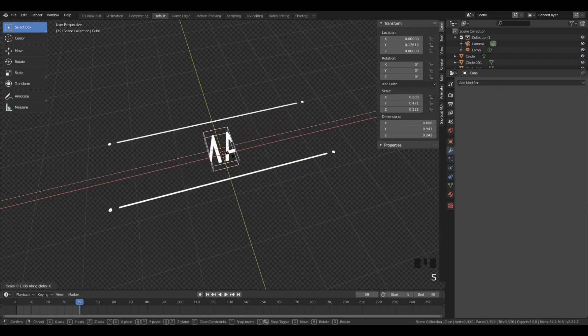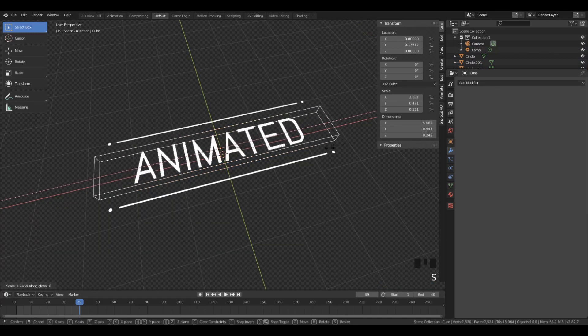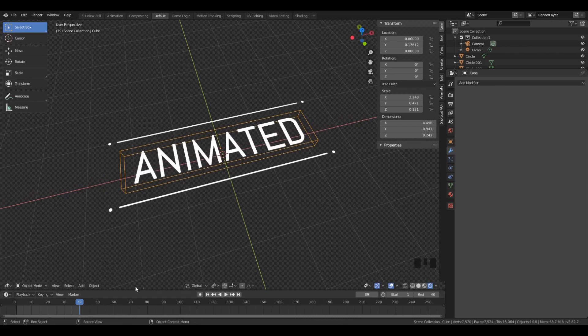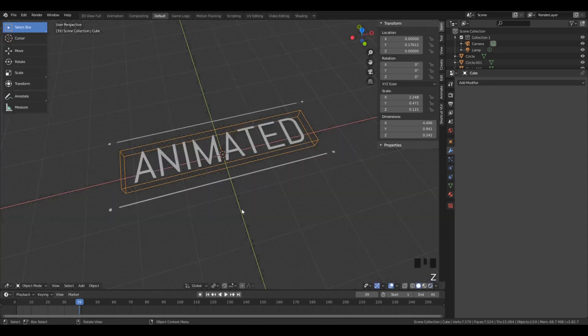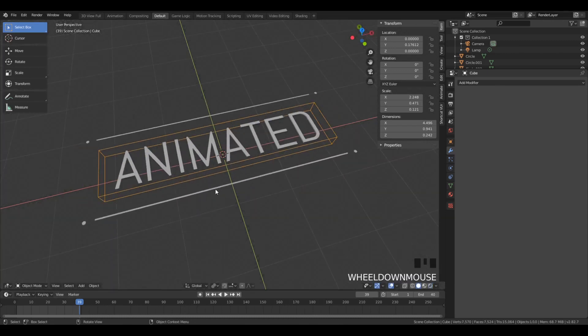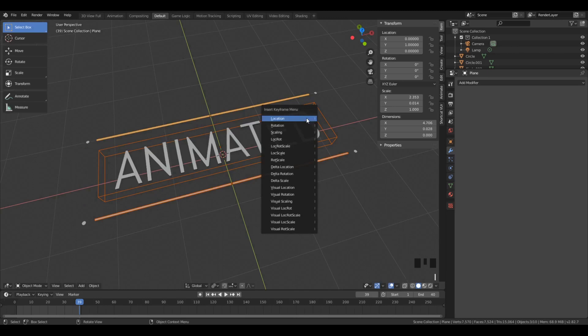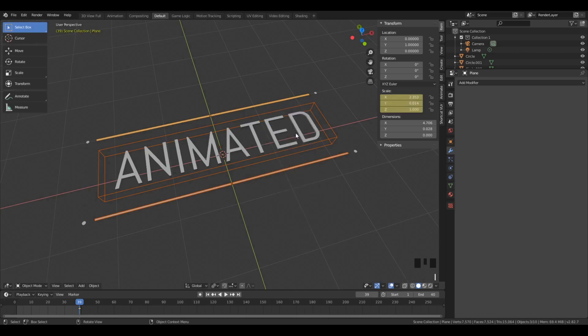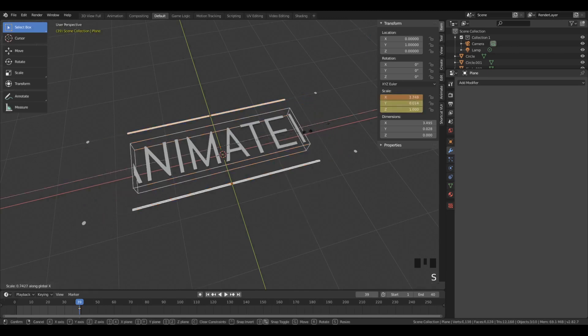So we're going to apply that Boolean the same way as we did last time, selecting the outer box, then the text, Ctrl-Shift-B, bool brush, and then intersect. And now on the final frame, let's just select everything. And we're going to keyframe its location.